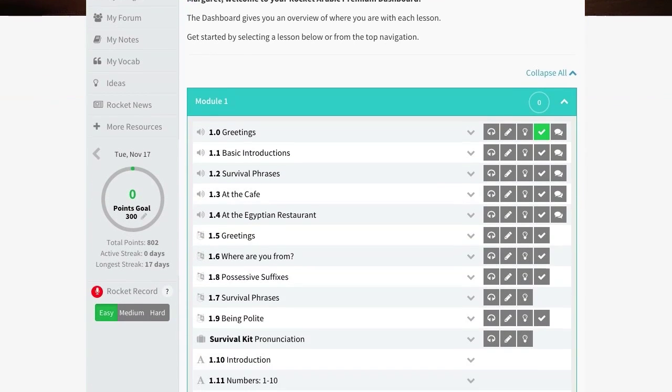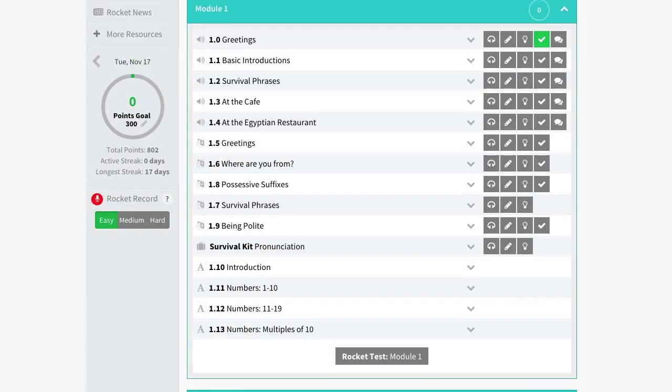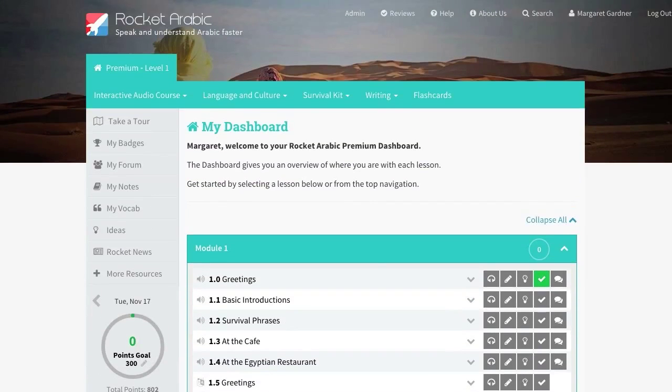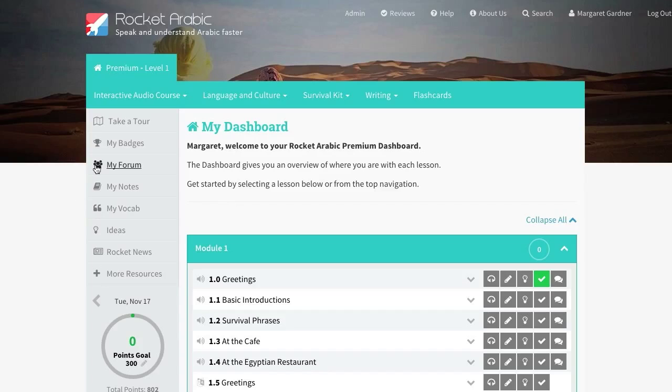The dashboard is also where you access the module tests. We'll come back to these tests soon. On the left-hand side of the page, you will see links to other features of the course, such as my vocab and the forum. And if you need to come back to the dashboard at any time, simply click here.